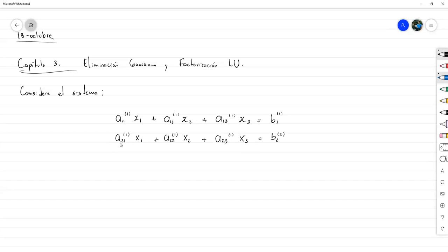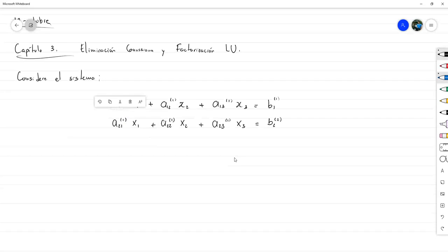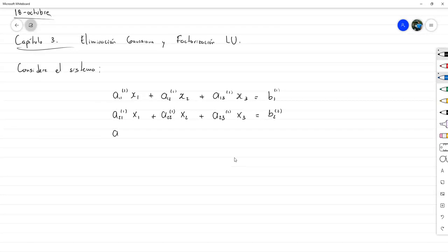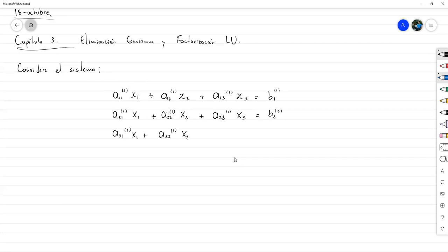En lugar de almacenar otra matriz donde tengo que calcular el elemento (1,1) y todos los demás, pues simplemente me planteo el utilizar la misma matriz original, considerando que estoy ahora en un paso dos. Pero de eso vamos a ir platicando en el camino. De momento, termino de escribir el sistema.